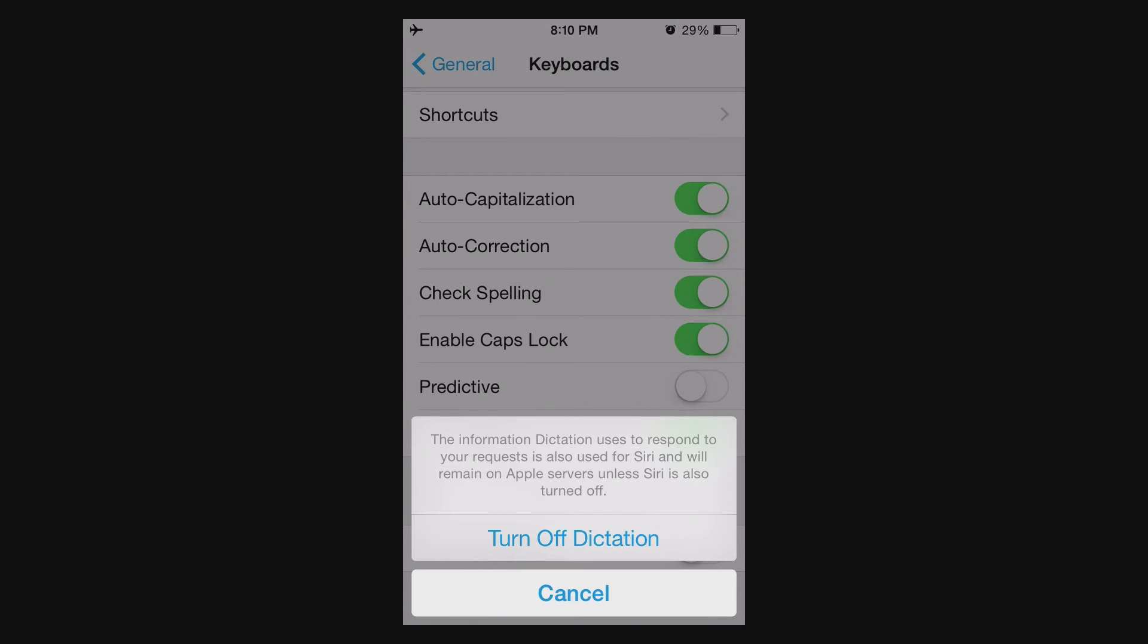This is basically saying that if you're using Siri, then your data is still being sent to Apple. That's fine.